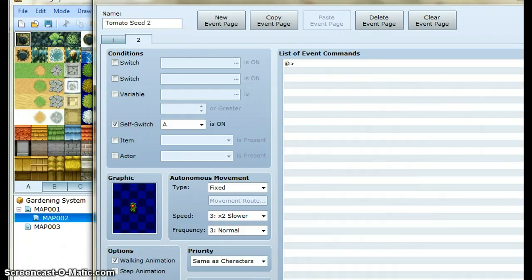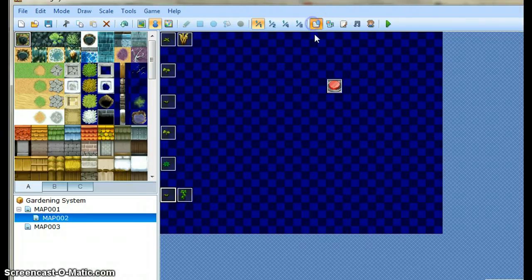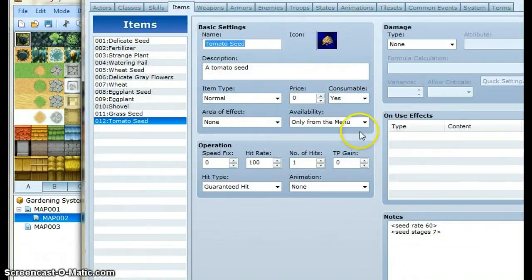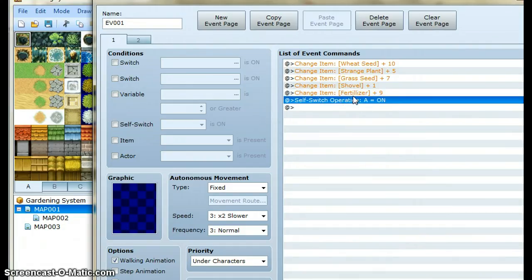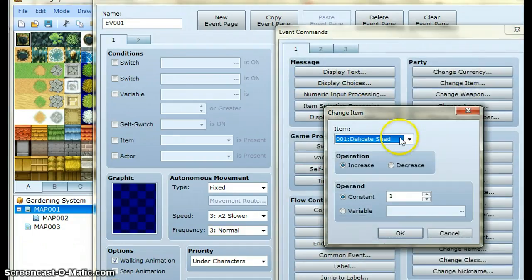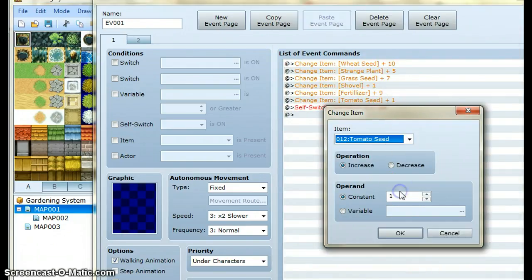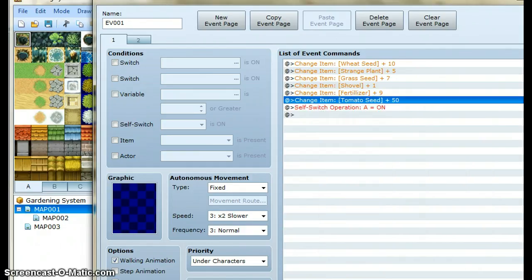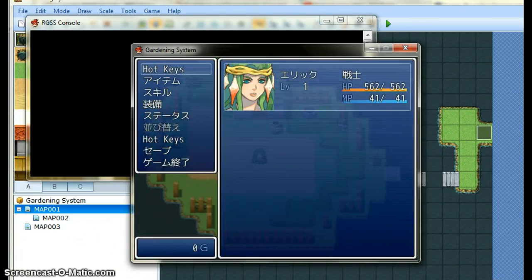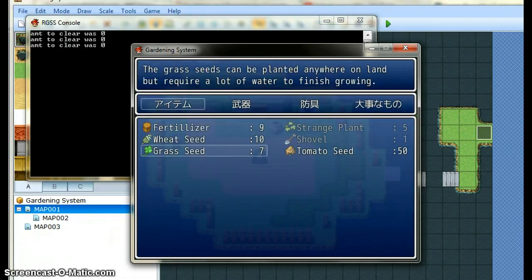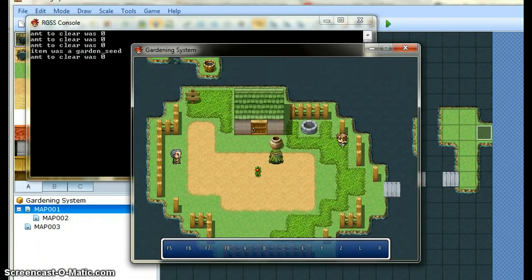That's basically it — the events are set up and now we should be able to give the player a tomato seed item. The player should be able to plant it and it should grow. I'm making a quick event to give the player the item. And our tomato seed is growing, and once it gets to the full tomato it stops.